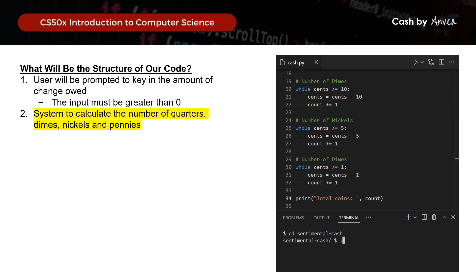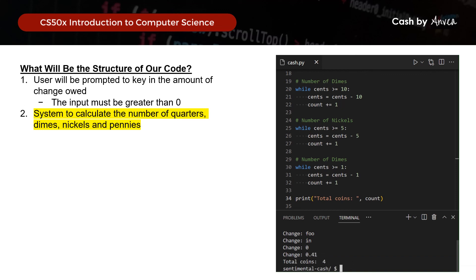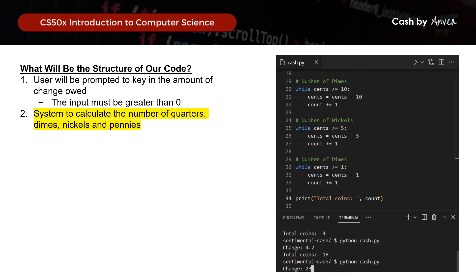Let's test it. First with some invalid input — keying in a string of words or a zero value causes it to continue prompting. With valid input: $0.41 gives 4 coins, $4.20 gives 18 coins, and $23.00 gives 92 coins.